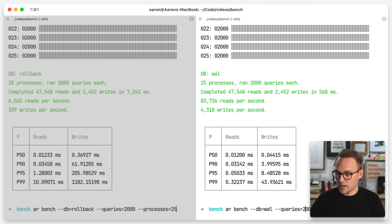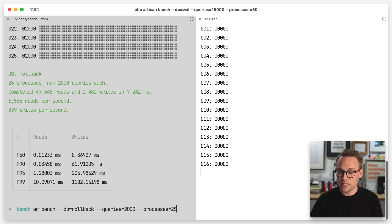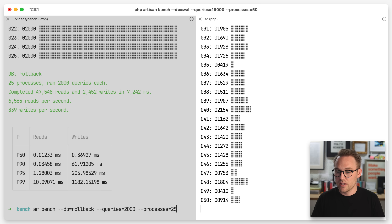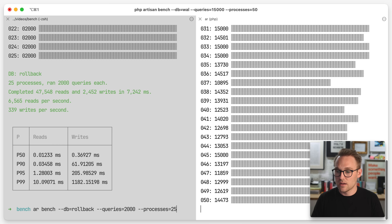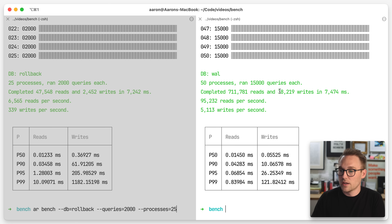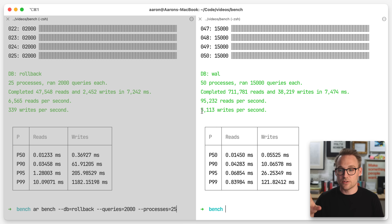Just for giggles, let's run 15,000 queries in 50 processes — so we're going to spin up 50 separate processes each running 15,000 queries. We've spawned 50, there they go. Done. 95,000 reads per second, 5,000 writes per second. I have fixed the mix of reads and writes to be approximately 95% reads and 5% writes, so that's where those numbers are coming from. You can see how fast this is.